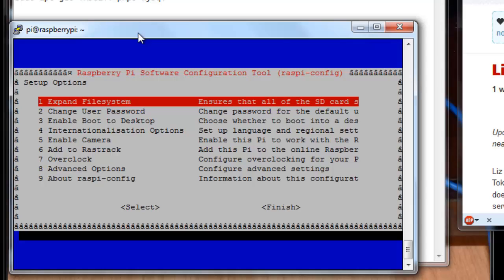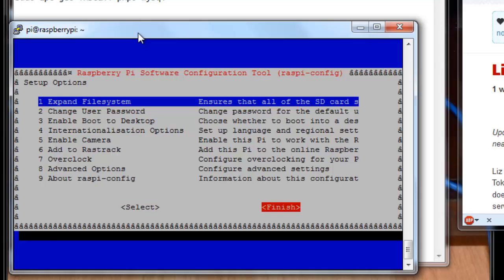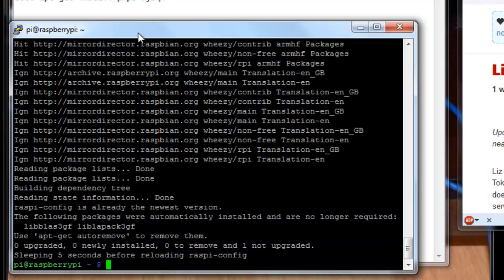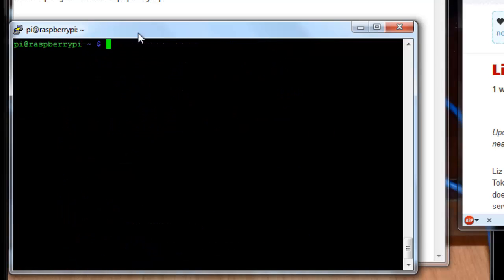But if there are updates, you want to get those run and installed before trying to install the LAMP server. So then just tab over to finish, press enter, and you'll be back at the prompt. And I'm going to clear the screen now so that we can see these remaining steps.